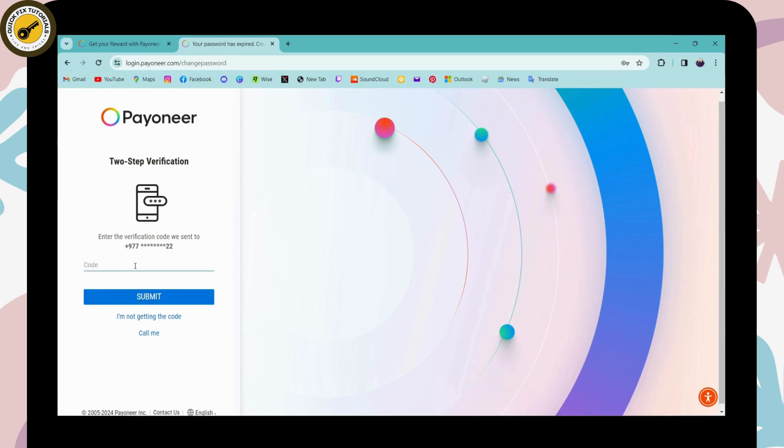So after entering the code, you can click on submit and you'll be logged into your Payoneer account. So that's it. That's how you log into your Payoneer account. And if you have any questions, feel free to comment below. Thanks for watching.